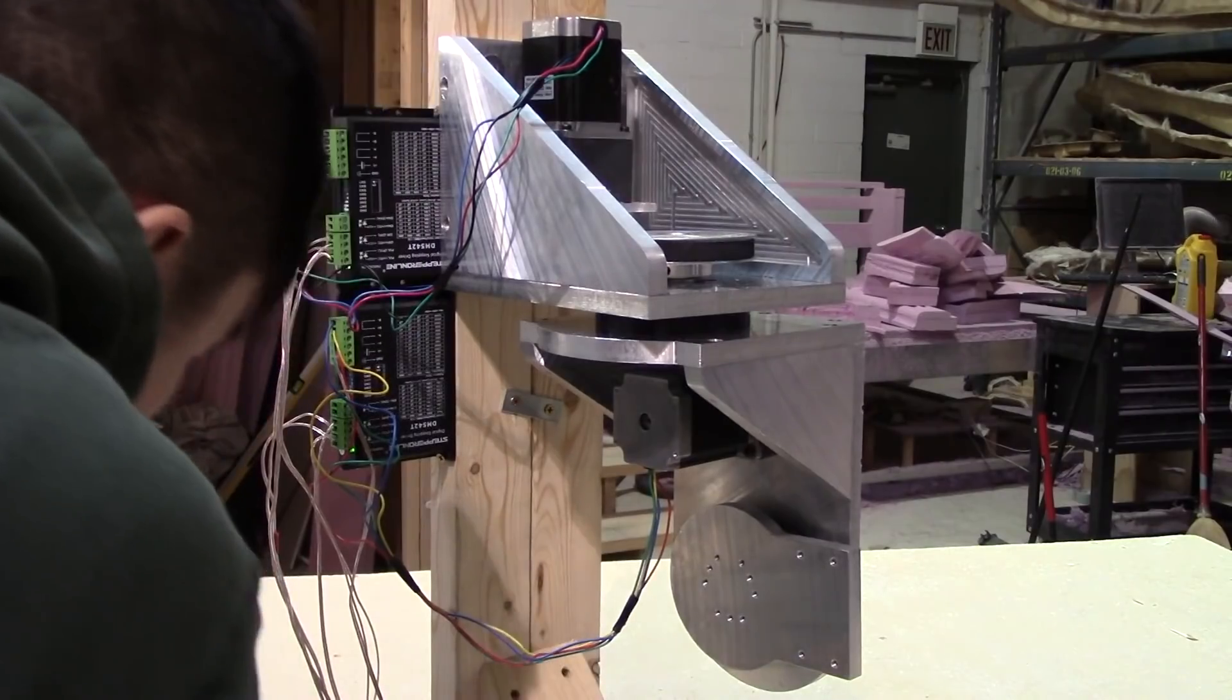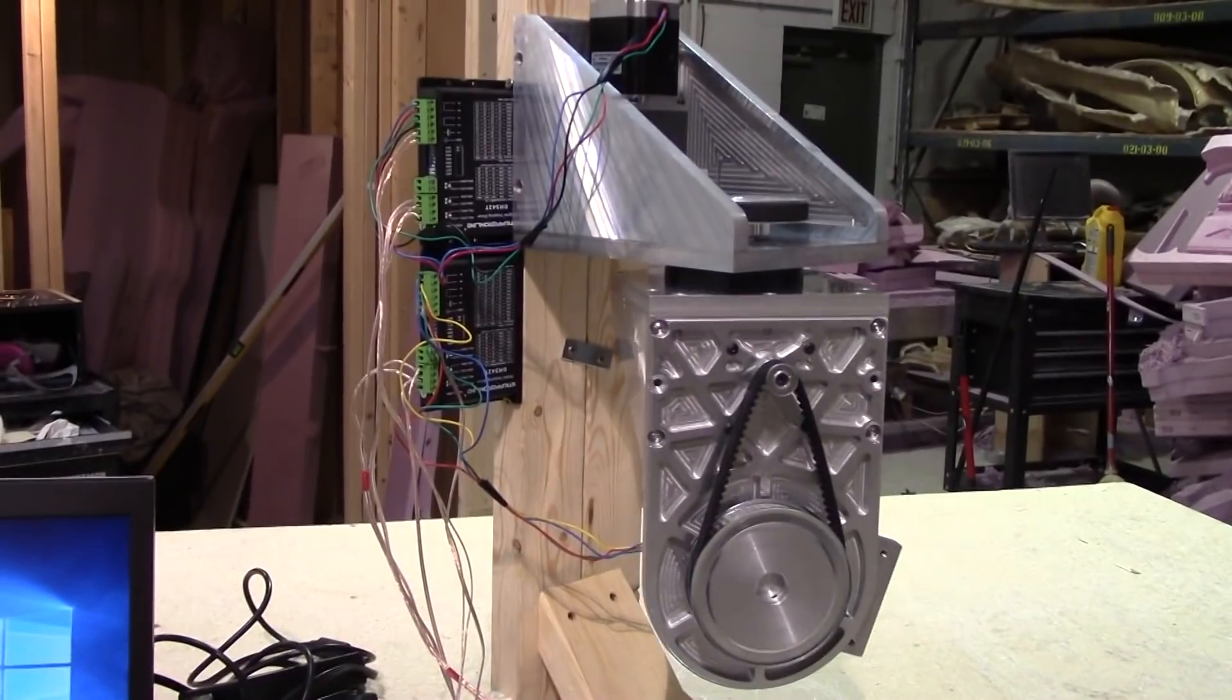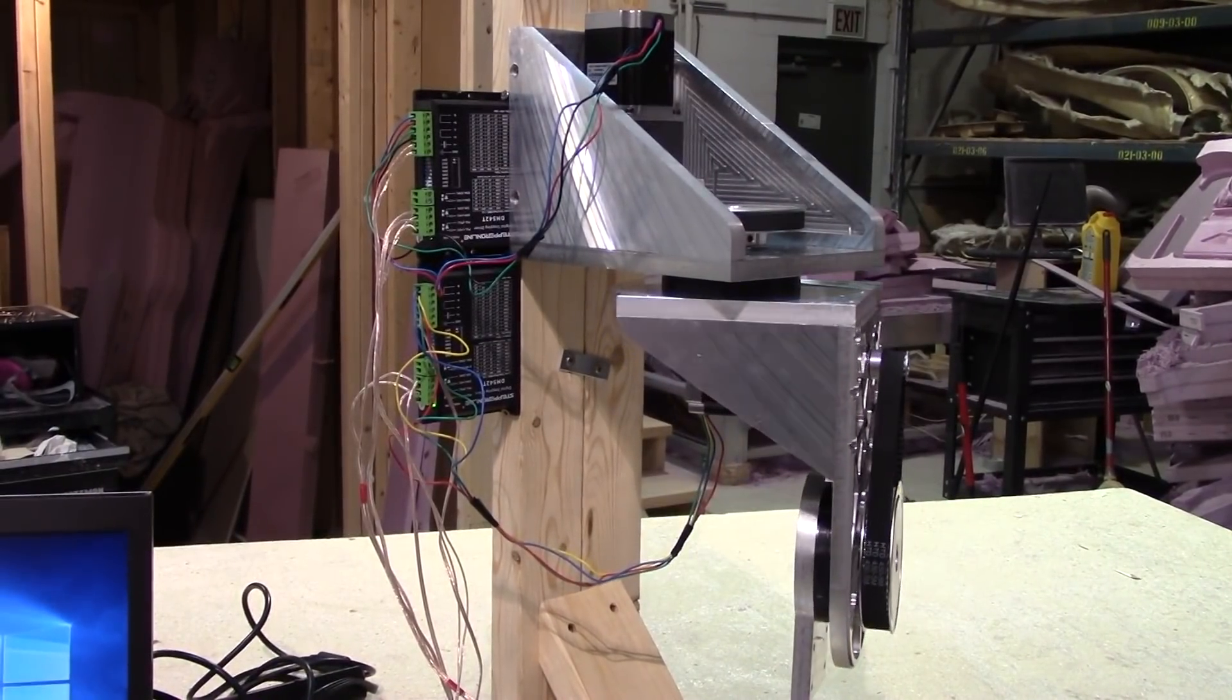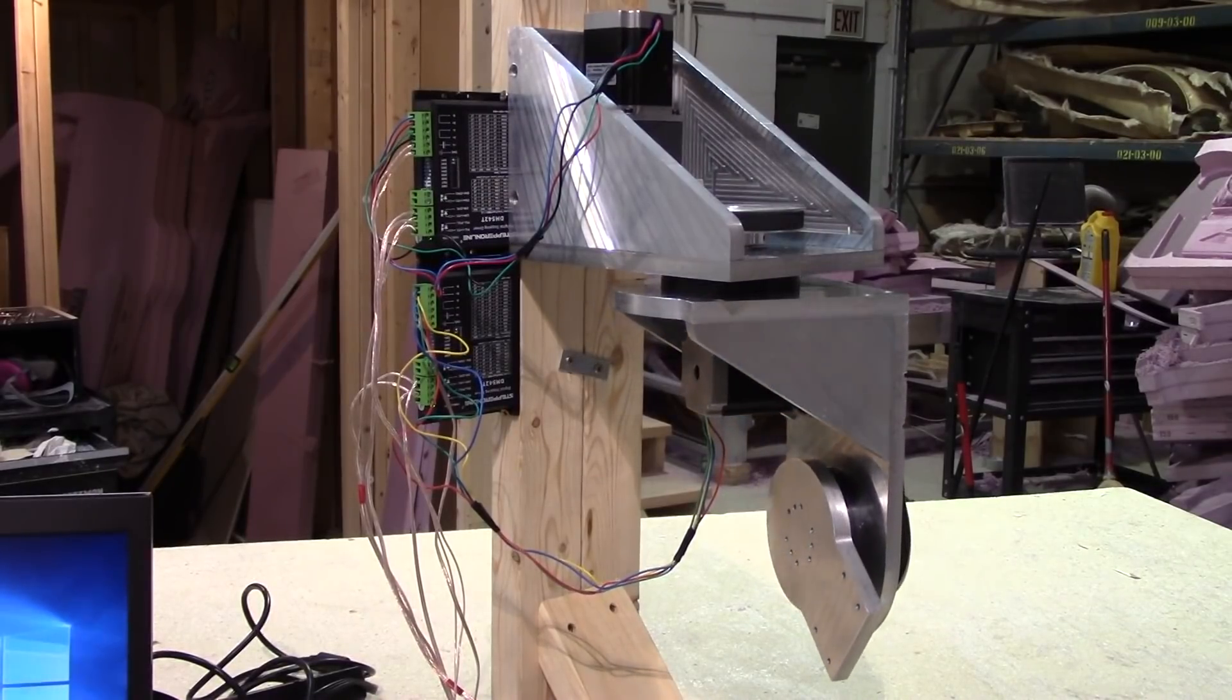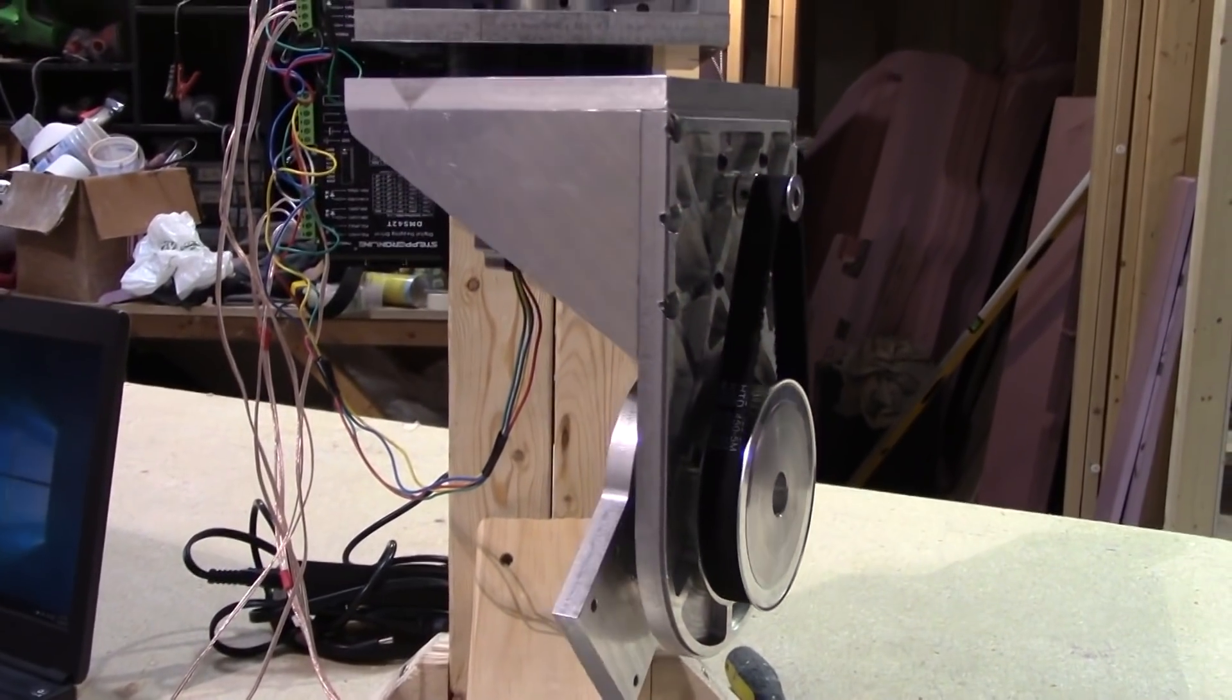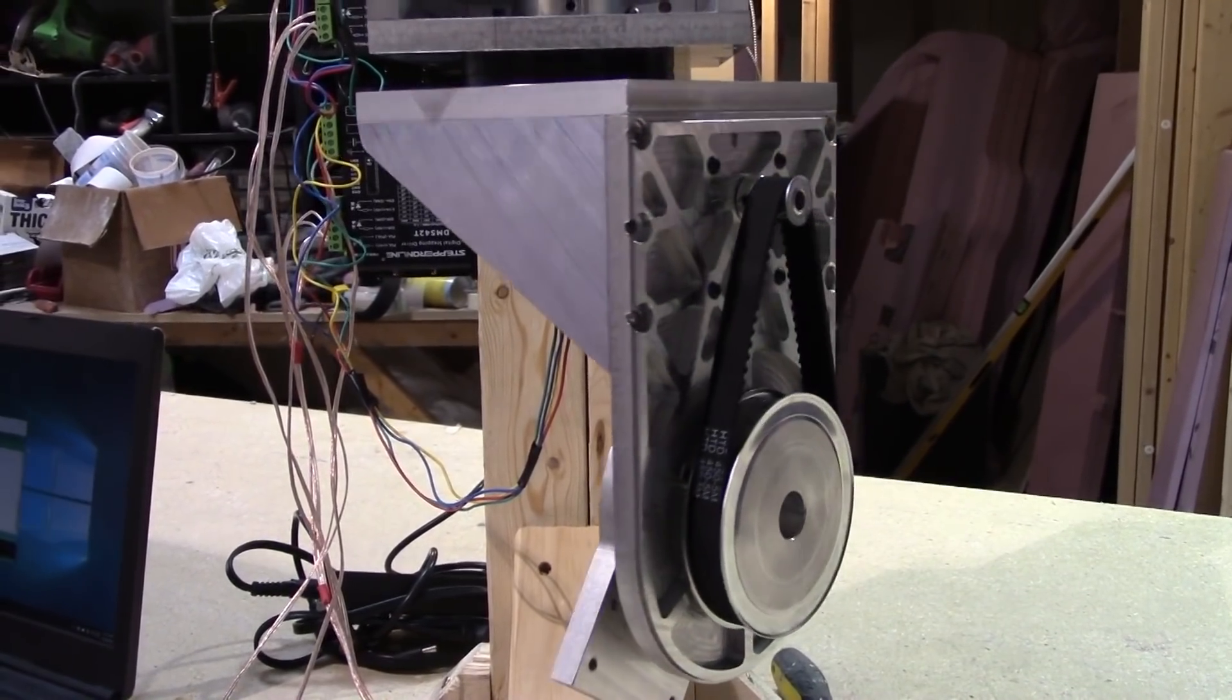Plugging it in, showtime boys. Ain't it perfect? Ain't she beautiful? Isn't it perfect?